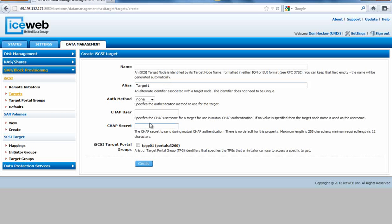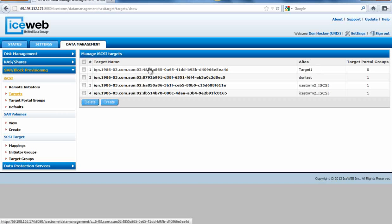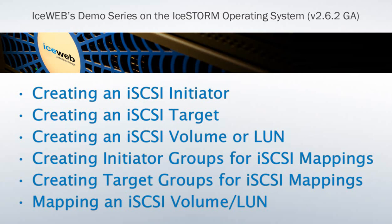We're going to call this target one. We can use CHAP if we choose. We can make them part of target portal groups, which we will explain in a later session. Now we have created our target. We've completed the task of the initiator and the target.